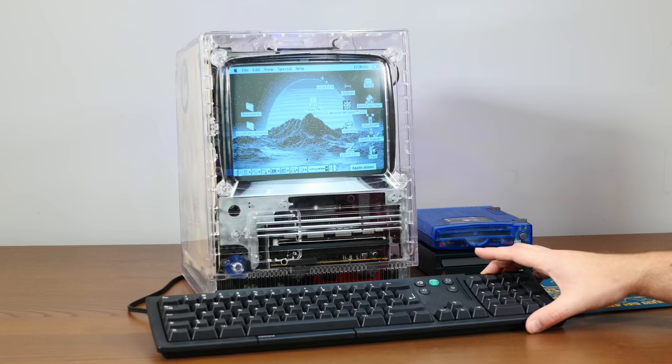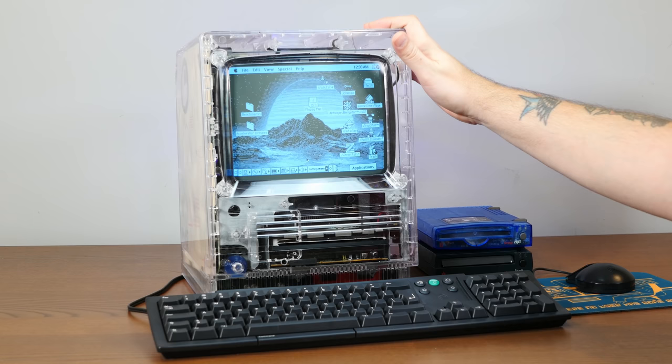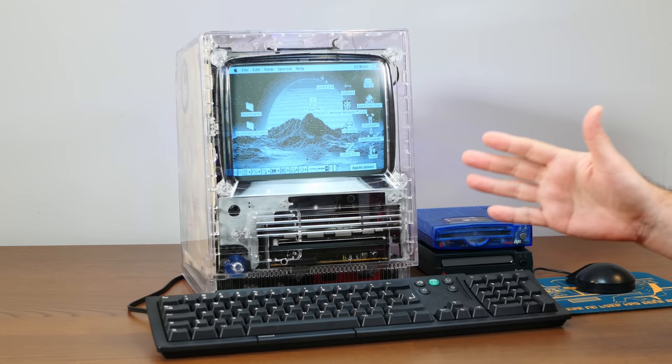But that'll do it for this video. Thank you so much for following the journey of this cursed Mac. And if you enjoyed this video, I'd appreciate a thumbs up. And if you'd like to see more Macintosh shenanigans like this, please subscribe down below. And thank you very much for watching.